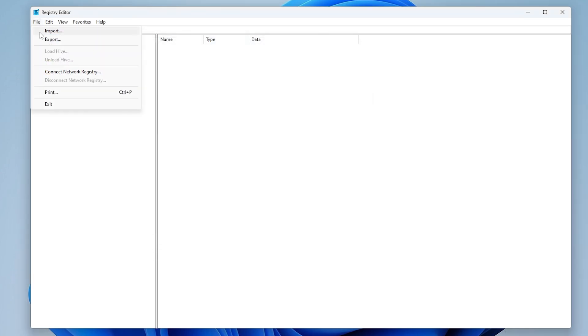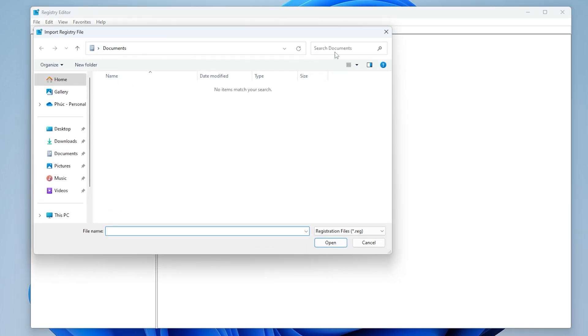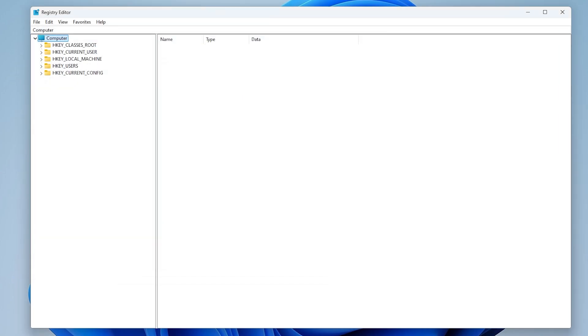To restore it later, select File, then choose Import, and select the backup file.